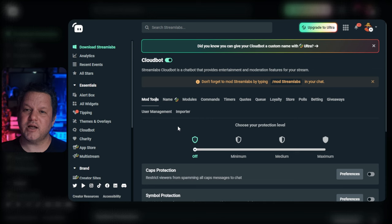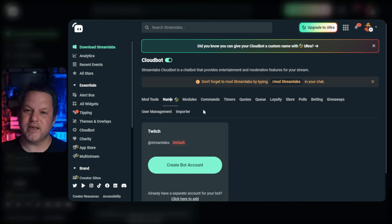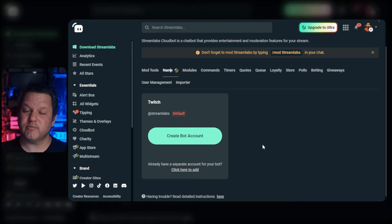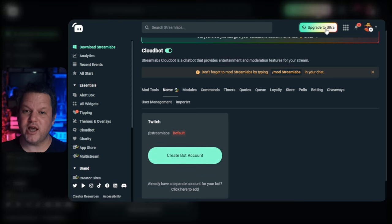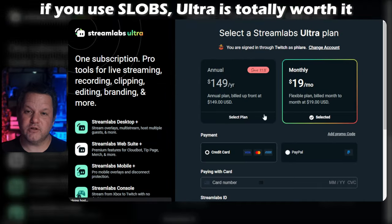The first tab is labeled mod tools — we're going to cover this, but let's come back to it later. The second tab has a little icon next to it, which means it's a premium feature only available with Streamlabs Ultra. This will let you use an alternate Twitch account as the bot instead of having everything Cloudbot says come from the Streamlabs account in chat, which can be pretty cool, but it may not be worth paying for Ultra if that's the only feature you're going to use.